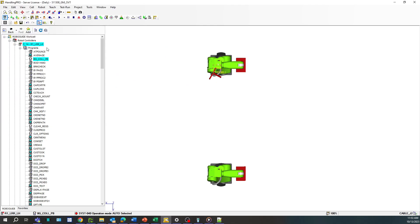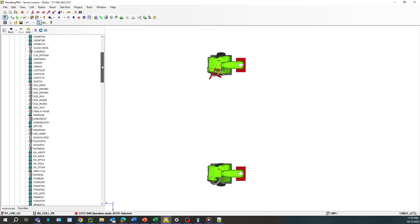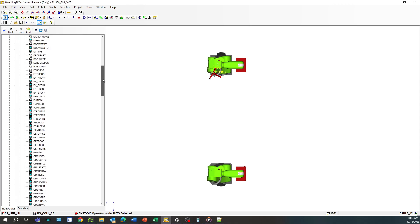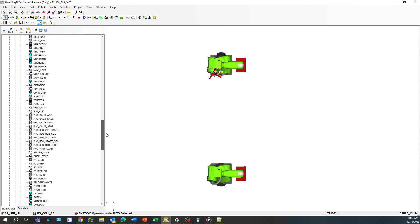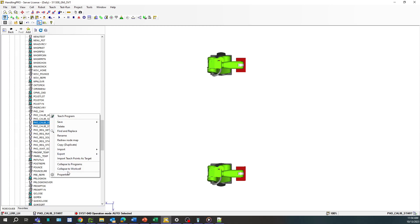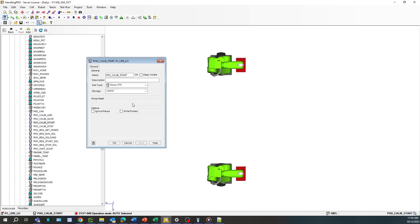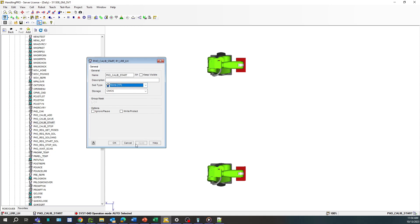Once you do that, they'll be listed here. For some reason, initially, some of my TP programs came in as macro. So to change that, you just click on your program, go to properties, and then select TP. And then press OK.